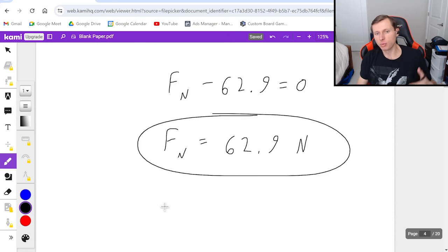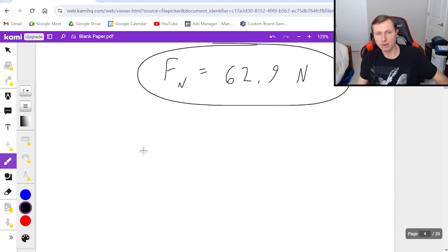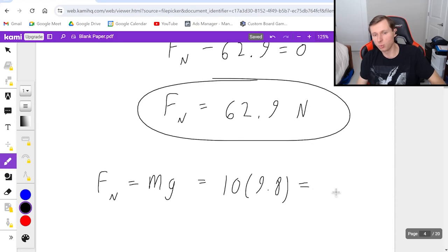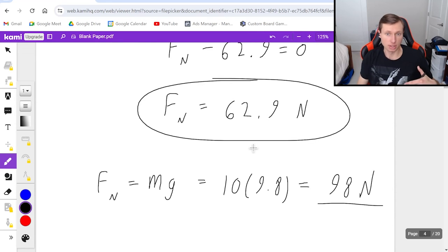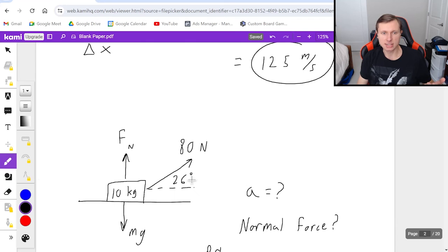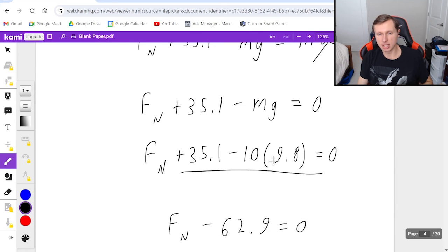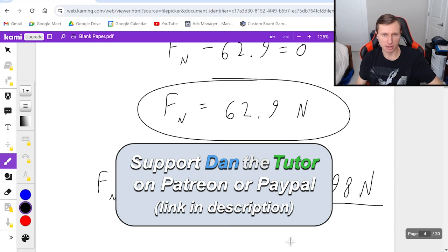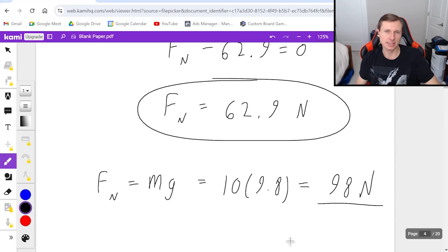Here's one more question: is this normal force heavier or lighter than before without that extra component pointing up? Without any pulling forces, the normal force would have been m times g, so 10 times 9.8 equals 98 newtons. It went down to 62.9 newtons, and that makes sense — the 80 newton force is picking the box up slightly with that upward component, making it essentially a little lighter. Those are some basic force problems to get you started on your physics journey. If you have any questions, please post them in the comments below. Thank you all for watching, and I'll see you in the next video. Take care and bye-bye.